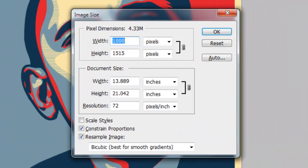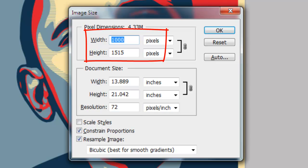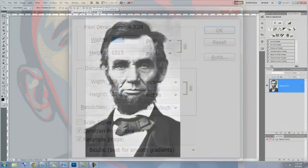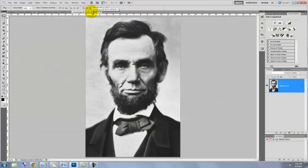This document is 1000 by 1515 pixels with a resolution of 72 pixels per inch. Once you have your headshot file on your screen, you need to cut it out from its background and bring the cutout into your whole poster PSD file.